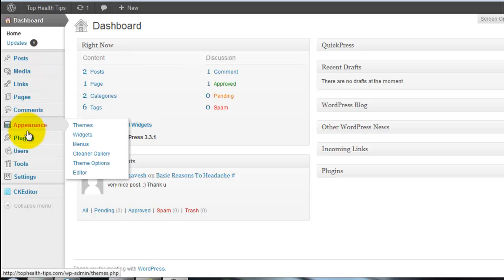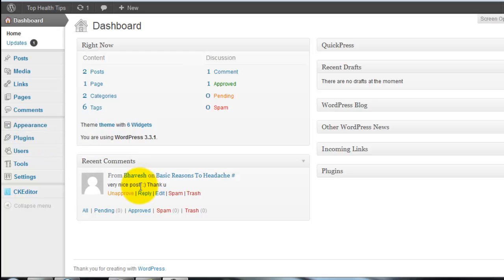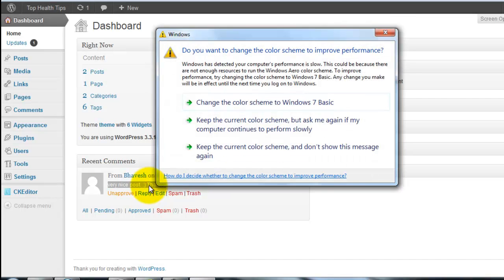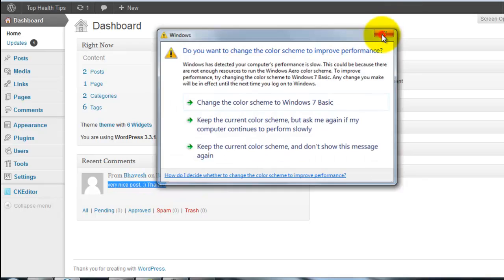Why that person makes the spam comments on your blog? They want backlink from your blog. You see that Babes made the comments on my blog, but he not put the links. Very nice post, thank you. He made this. This is not a spam command.